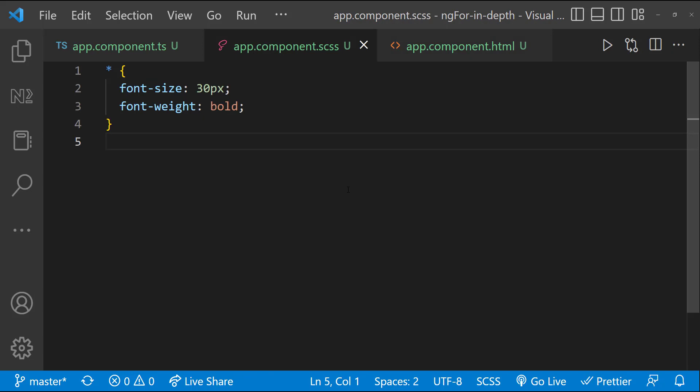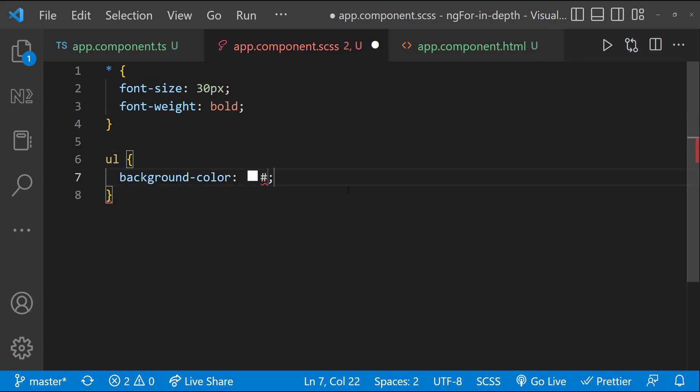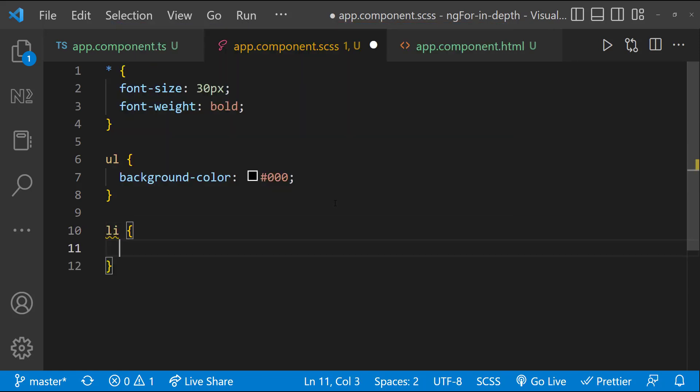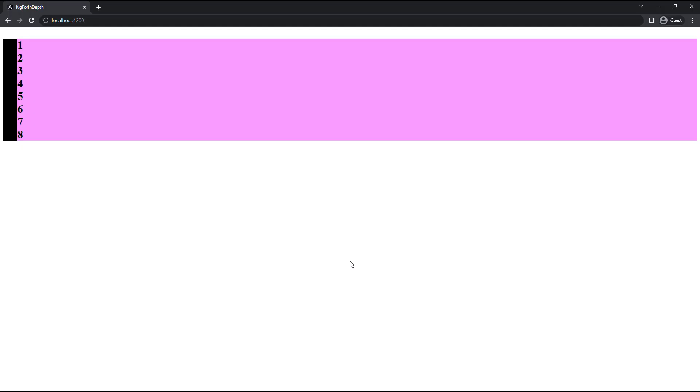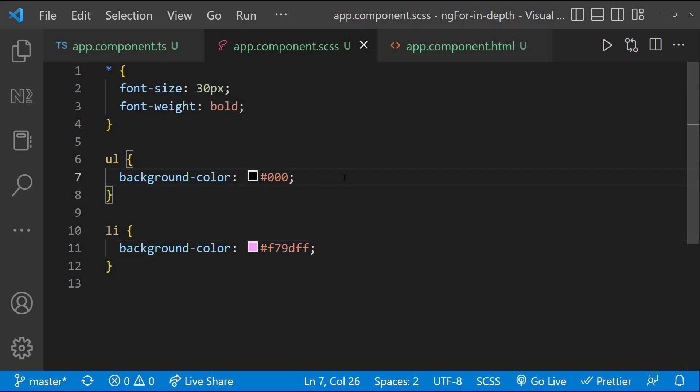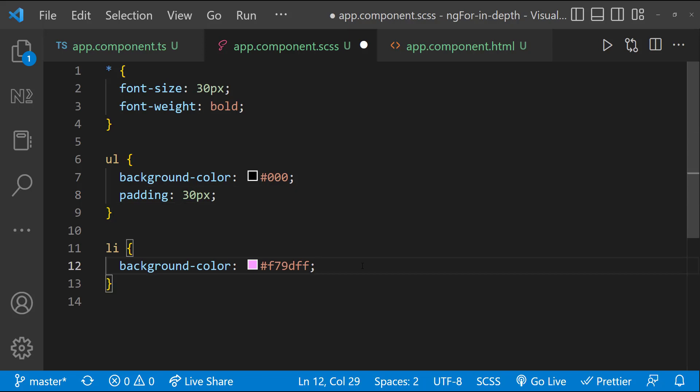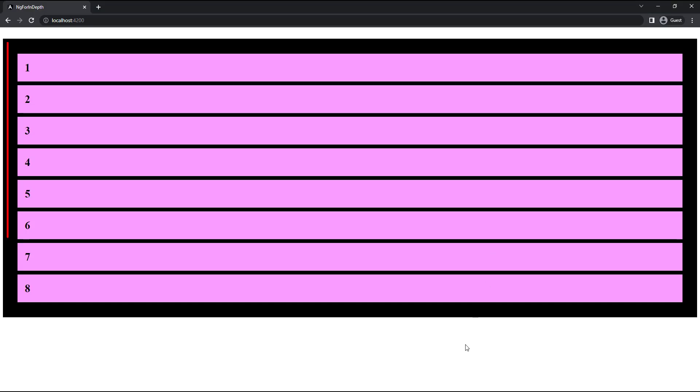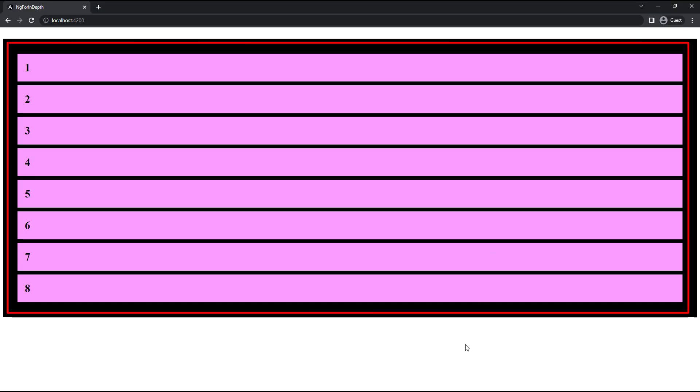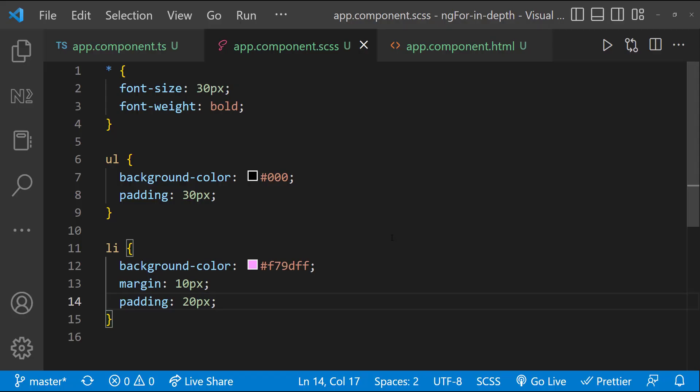And so, we can see this. I have already added few CSS to see this clearly. Now, let me add different background colors to both ul and li tags. And so, we can see this. If I add margin and padding, we can understand better. We can see one ul tag and inside that we have eight li tags.